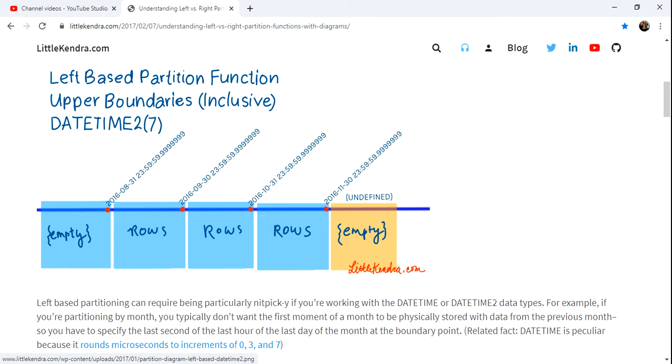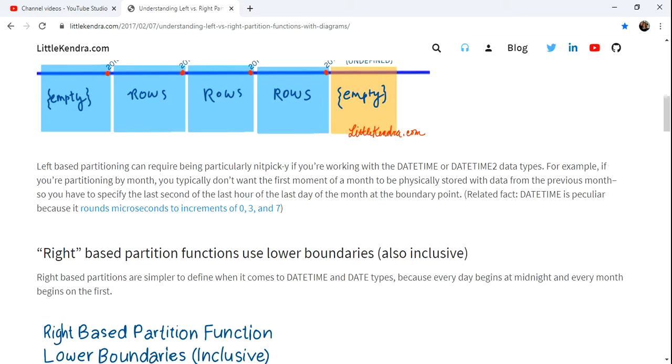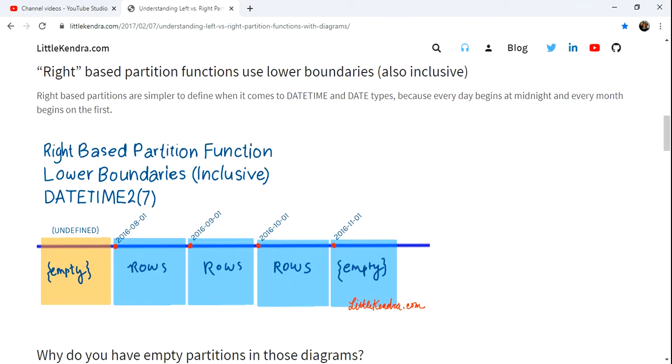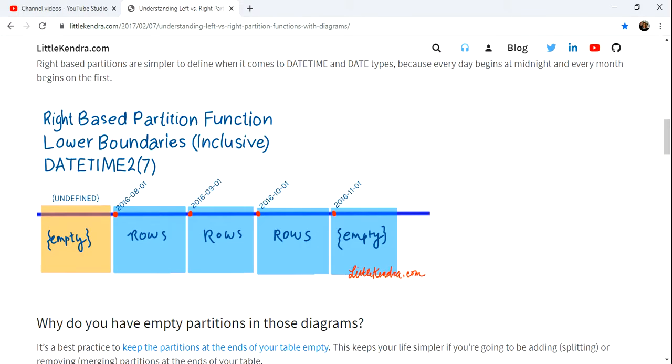The result is, by doing a left-based partition, there's always an empty partition at the end, since it uses less than or equals logic. The opposite is true for right-based.